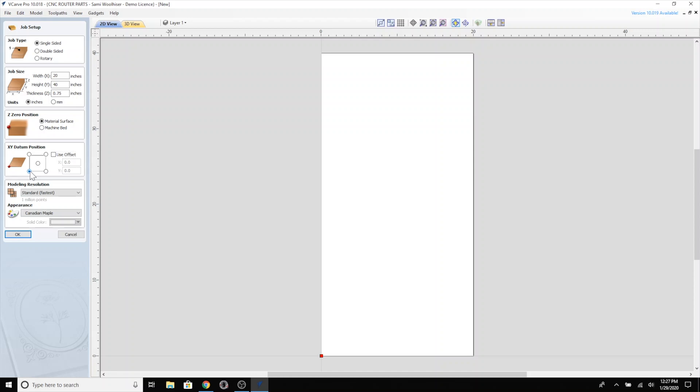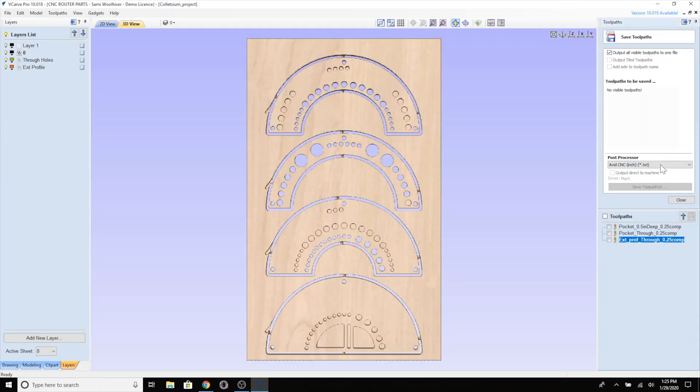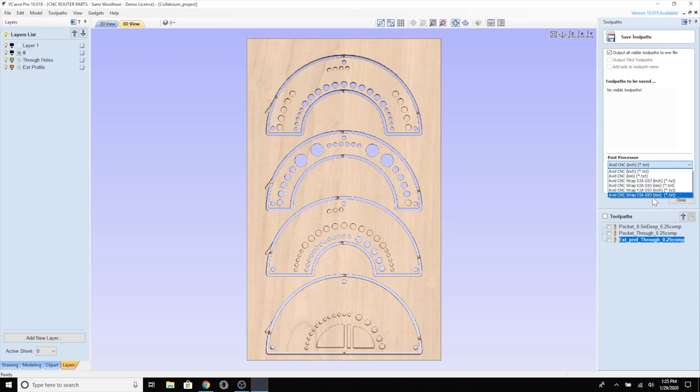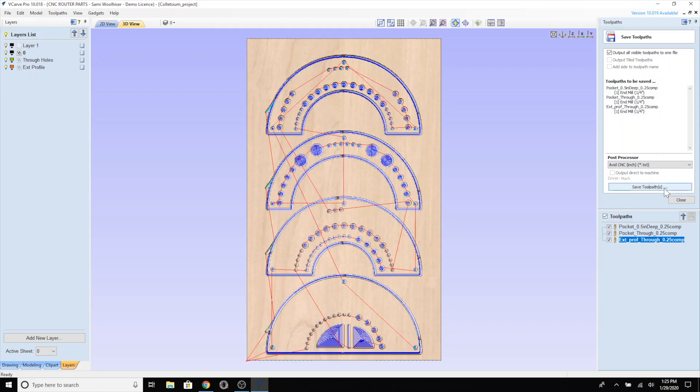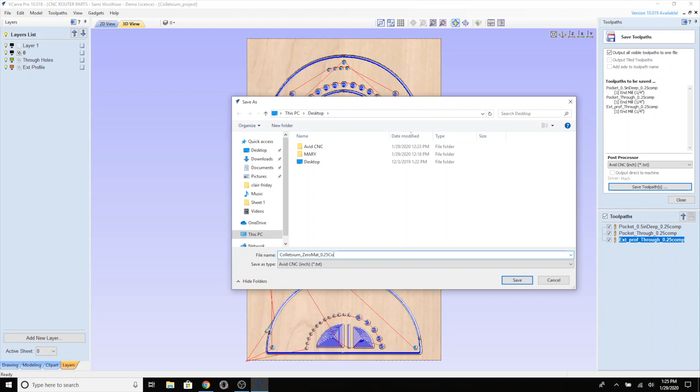Now let's select our XY datum. We can choose any corner of the workpiece or the center of the material. I'll select the front left corner. I'll go to export my toolpaths with my Avid CNC Mach post processor. We recommend saving to an easy to find location such as a clearly labeled folder on the desktop and using a memorable file naming convention.